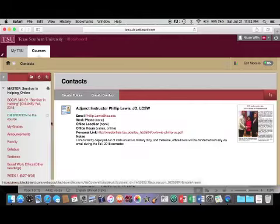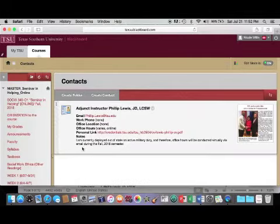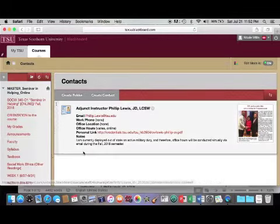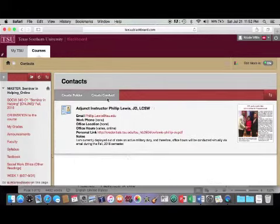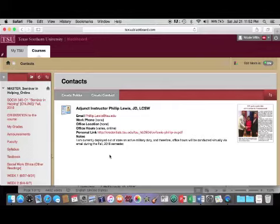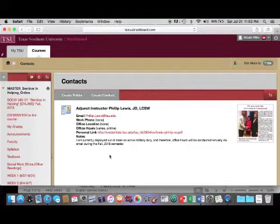If you need to get in contact with the instructor, under the Faculty tab you will see the current instructor's contact information. Remember that this is an online course, so your best mode of communication with the instructor is to send an email.